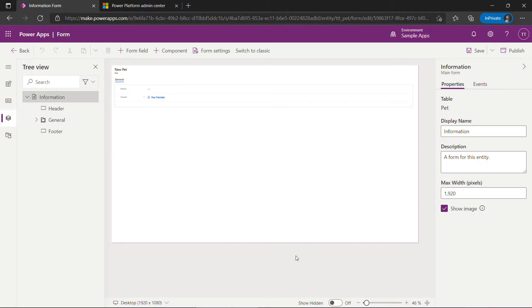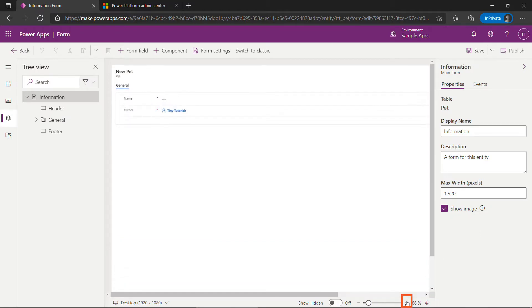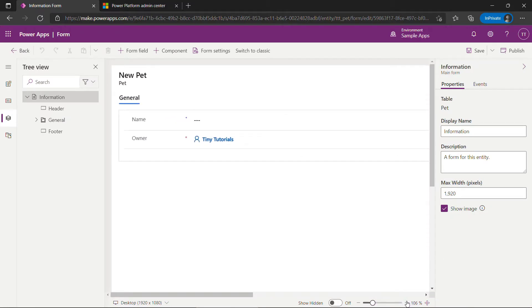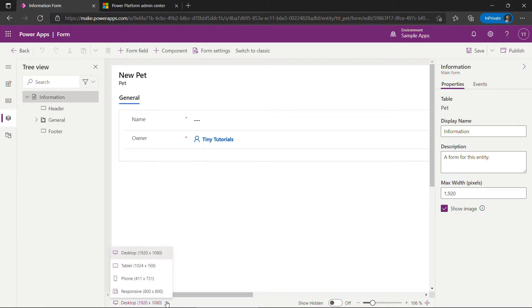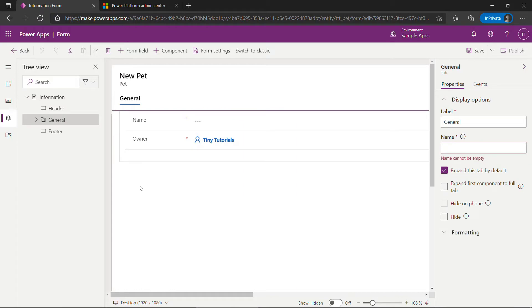Down on the bottom you can zoom in to get a little bit of a better view. You can also change your device here, desktop, tablet, phone, and so on. We're going to leave it at desktop.